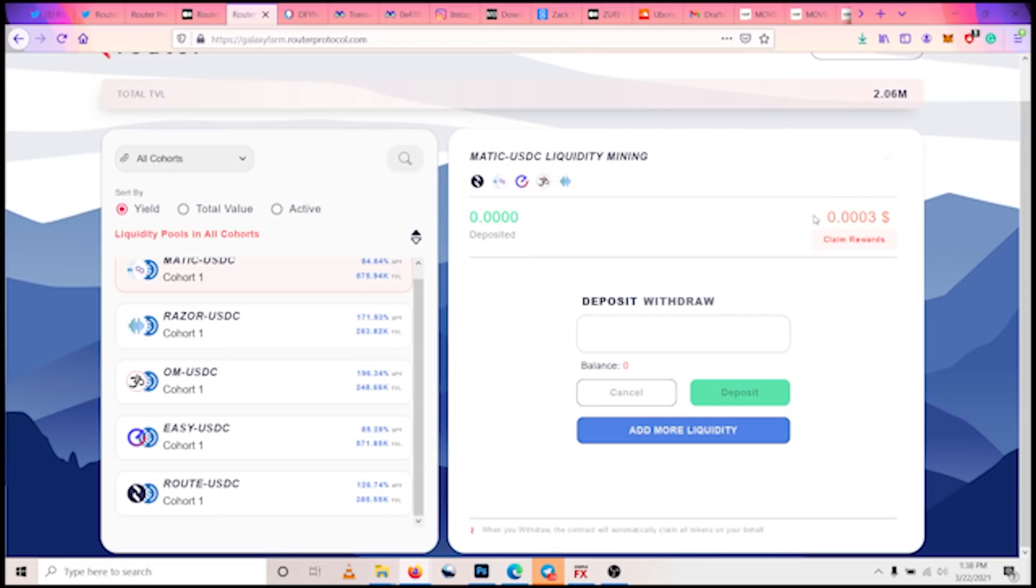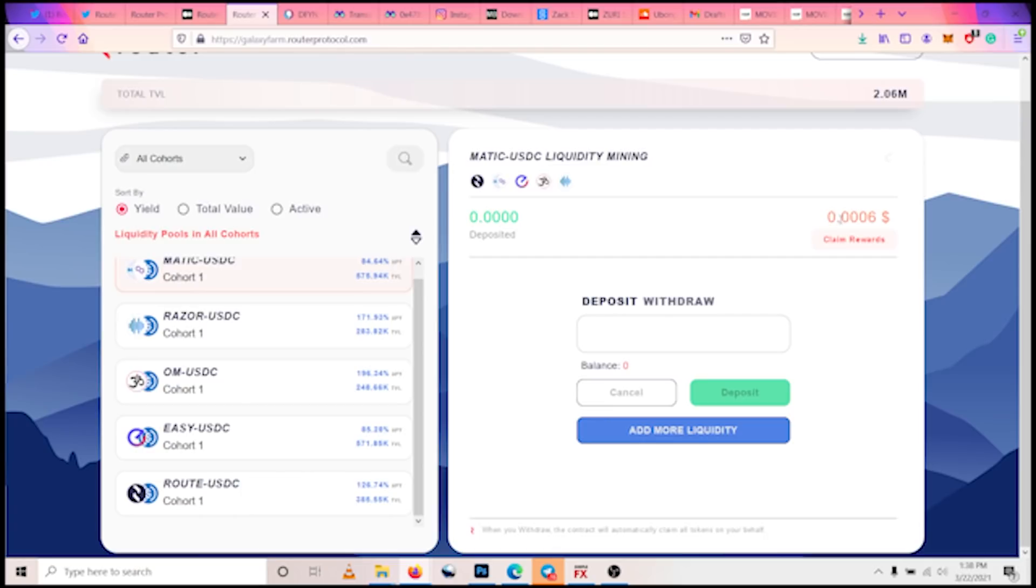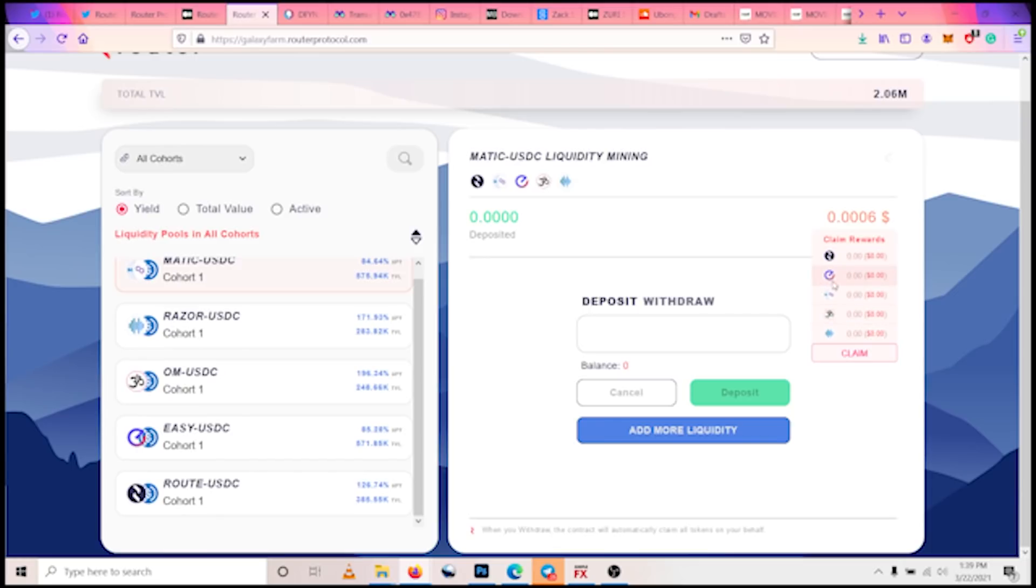As you can see, my rewards have started counting. In less than 30 seconds, we have already gotten a yield of 0.0006 USDC. And if you want to claim rewards, you can see it here. You can see the rewards you claim in different tokens: Router, Easy, MATIC, OM, and Razor. So that's it, very, very easy and simple to participate in the Galaxy Farm.